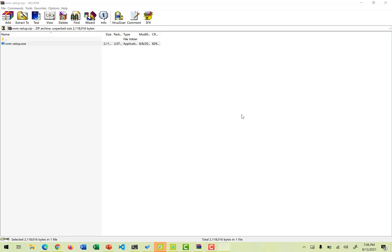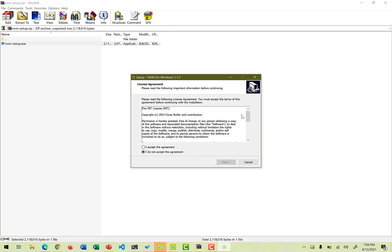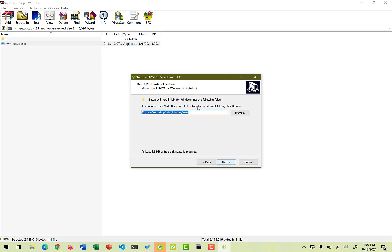Once it starts running, it is going to ask you to accept the agreement, which we are going to accept. It would check for the folder installation for nvm. We accept the by default folder. Of course, you have a privilege to change the path or wherever you want a particular path for the installation, you can do that.